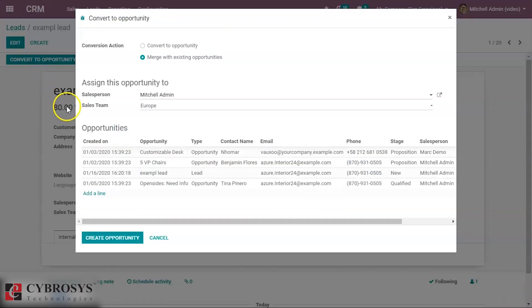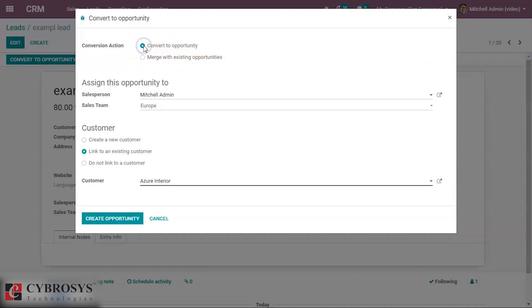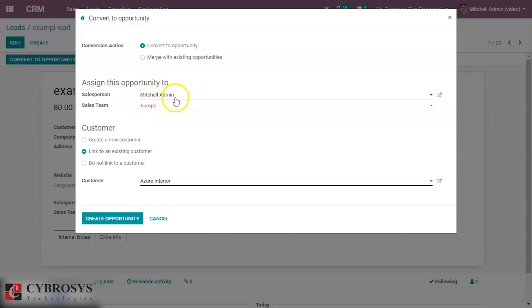Here we can see there are two options: 'Convert to Opportunity' and 'Merge with Existing Opportunity'. I'll change it to 'Convert to Opportunity'. We can create an individual opportunity or create an opportunity with that lead.